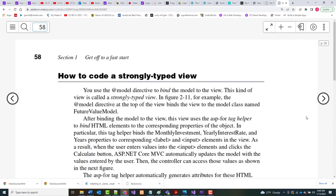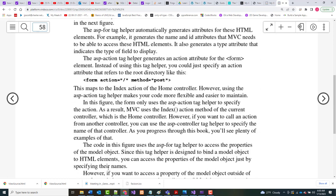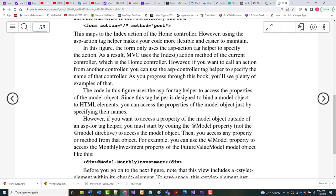Now the book says you use an @model directive to bind the model to the view, also known as a strongly typed view. This creates a relationship between the model and the view, allowing us to use ASP tag helpers to bind data. In particular, the tag helper binds the three fields we care about — monthly investment, yearly interest rate, and years — to their equivalents in a form. In other words, it's allowing C# to talk to HTML. The ASP for tag helper automatically sets all this up for us, and this is the recommended way of doing it.